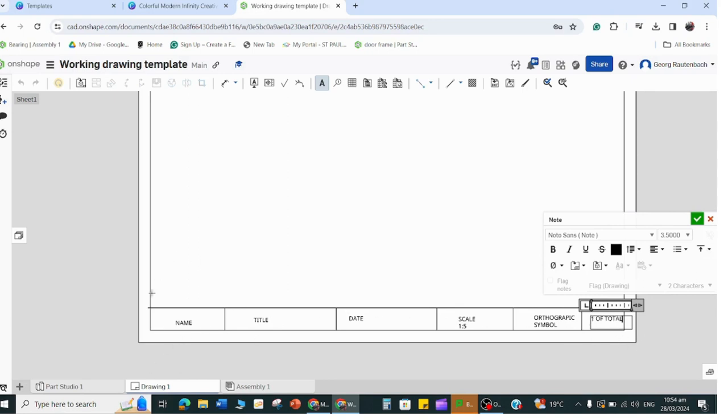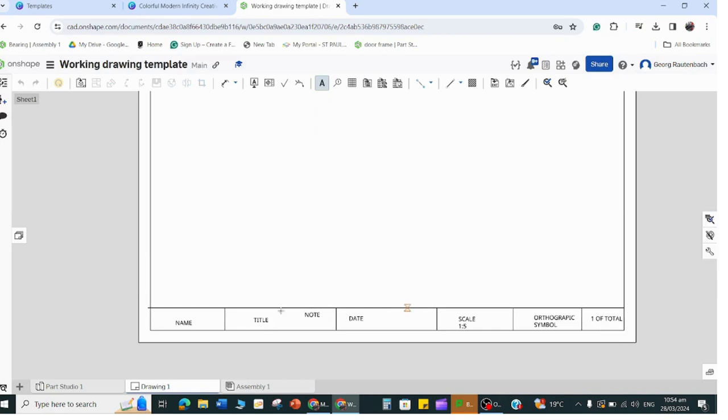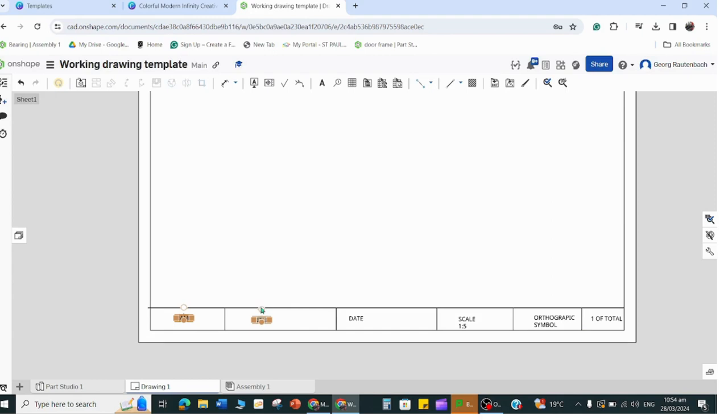I'll just label this one 'one of total' because you're going to say like if it's ten drawings, one of ten, two of ten. You can see mine is not lined up so you really want to have them line up. If you click on this one you can move it up a little bit. That one should be up as well - we want them all to be in line so it just looks tidy.